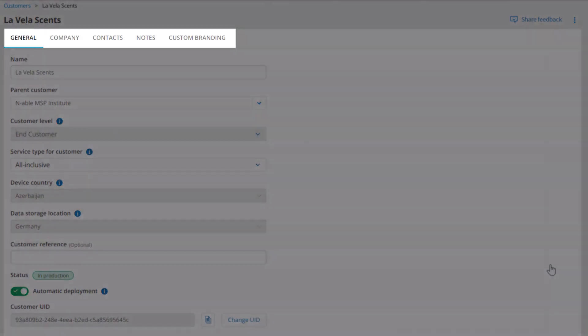There are five tabs to populate with additional information for the customer: General, Company, Contacts, Notes, and Custom Branding.